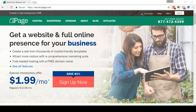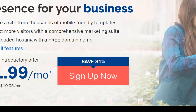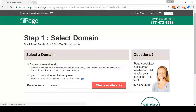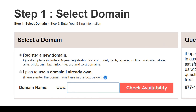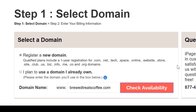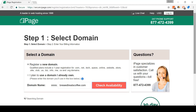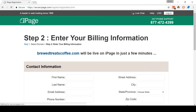So this here is the homepage for iPage. Remember, you can find a link to this in the video description below. Come and click Sign Up Now. On this screen, we're going to select the domain name that we want to use for our store. For this example, I'm going to be using brewedtreatscoffee.com. When you finish typing in your domain name of choice, click Check Availability. iPage will look to see if the domain name has already been registered. I strongly recommend getting a .com domain name for your store as it looks a lot more professional.